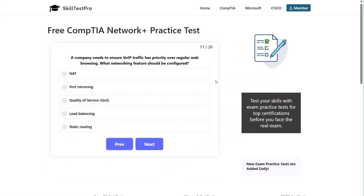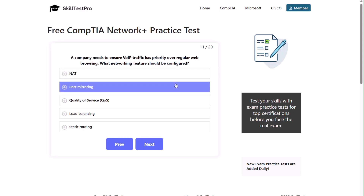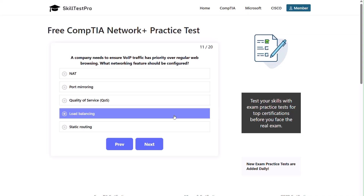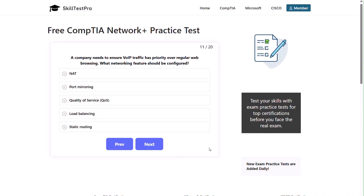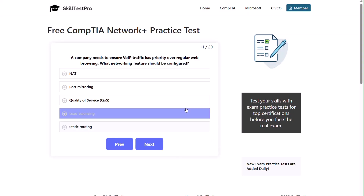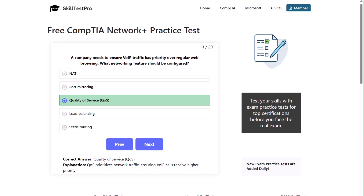Question eleven — halfway there. A company needs to ensure VoIP traffic has priority over regular web browsing. What network feature should be configured? NAT, port mirroring, quality of service, load balancing, or static routing? The correct answer is quality of service. QoS prioritizes network traffic, ensuring VoIP calls receive higher priority.